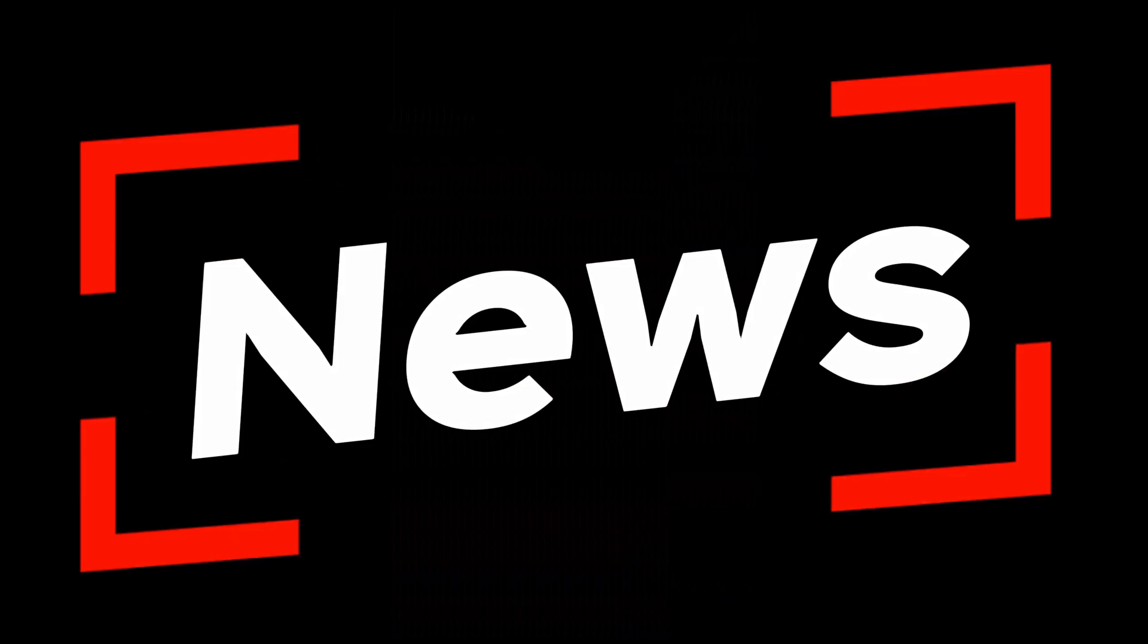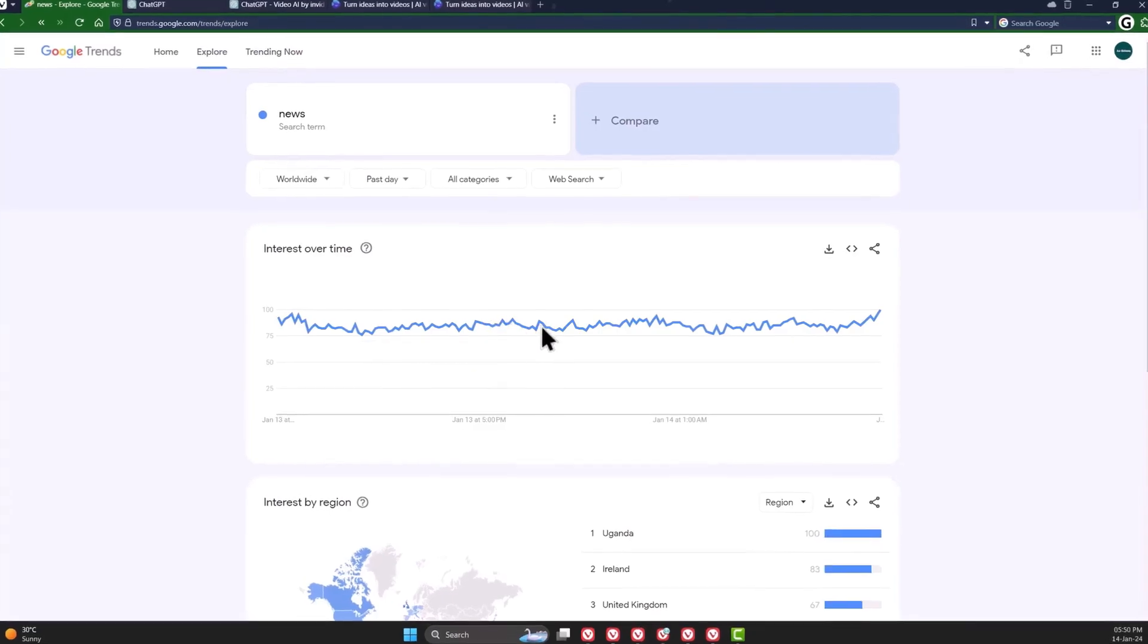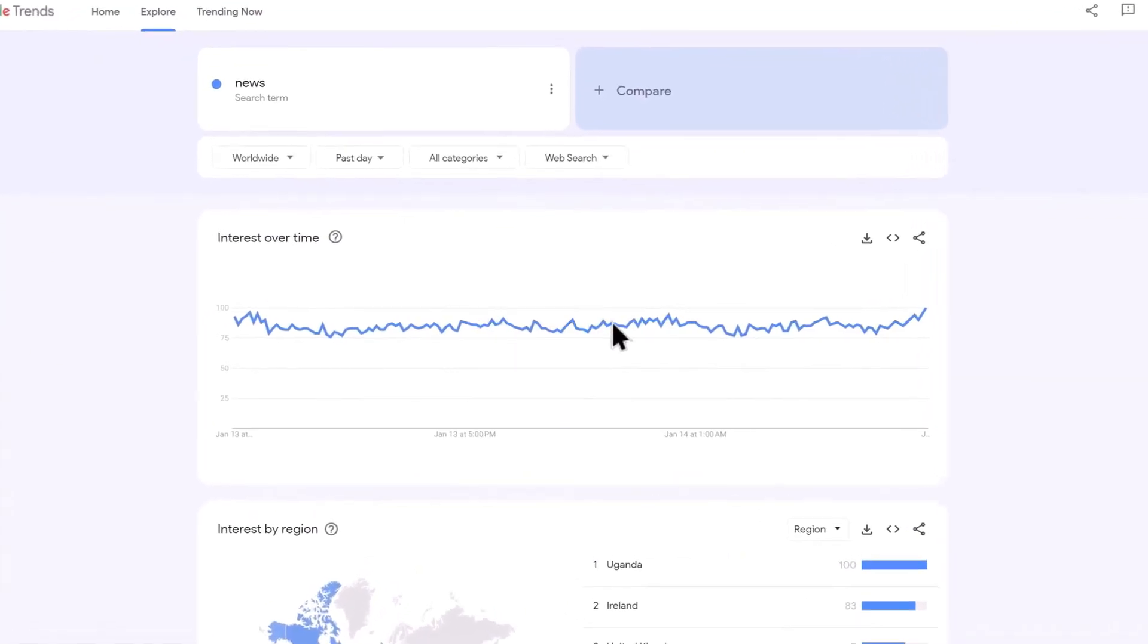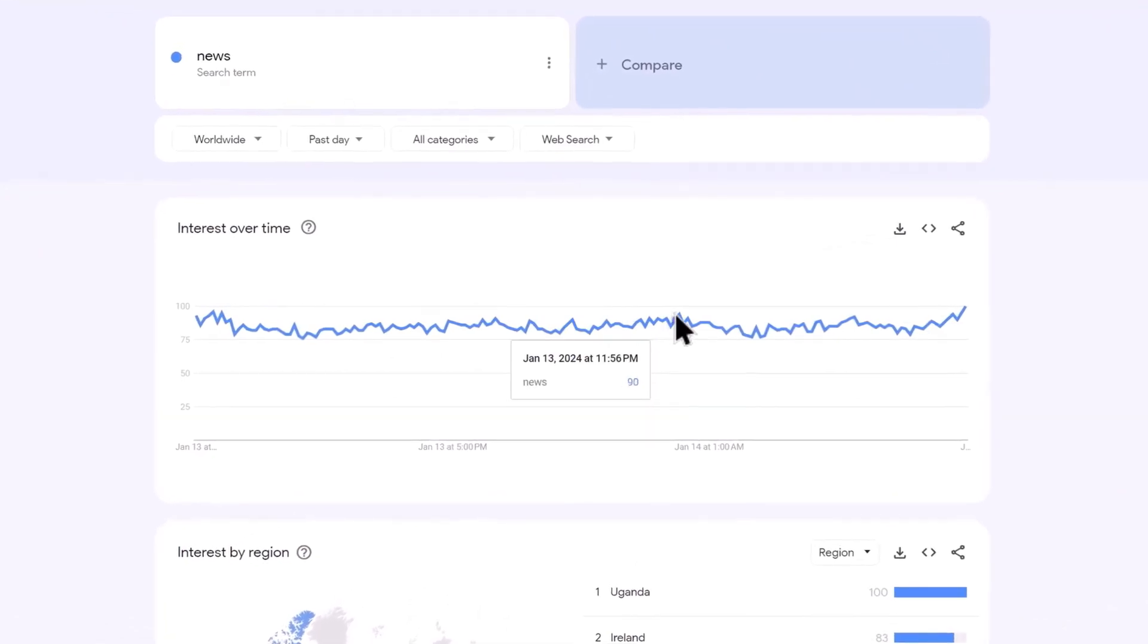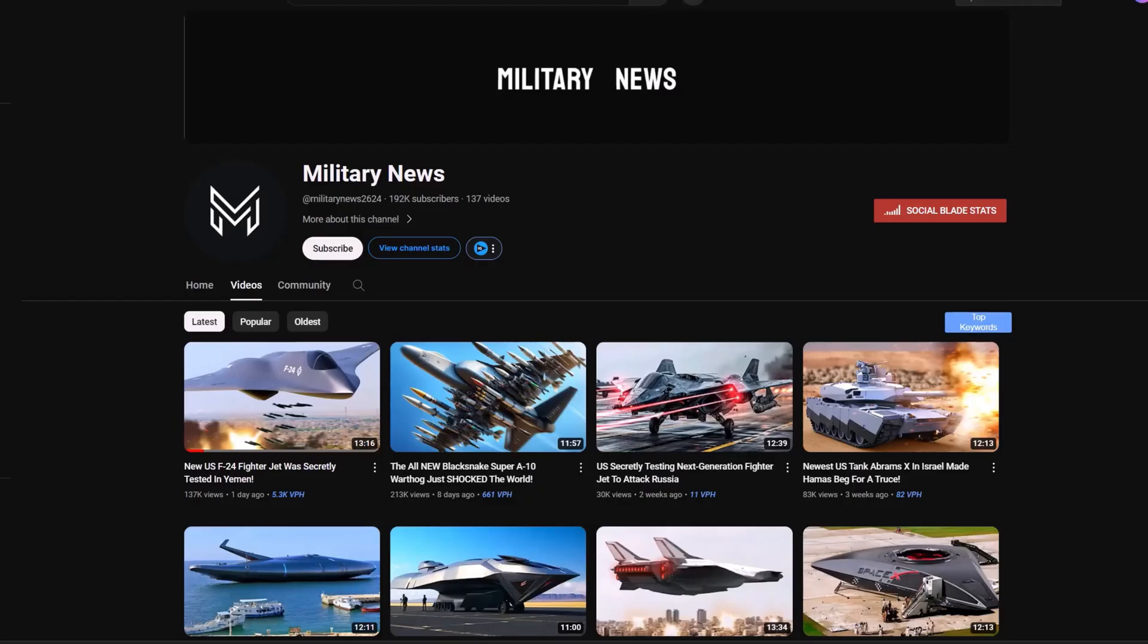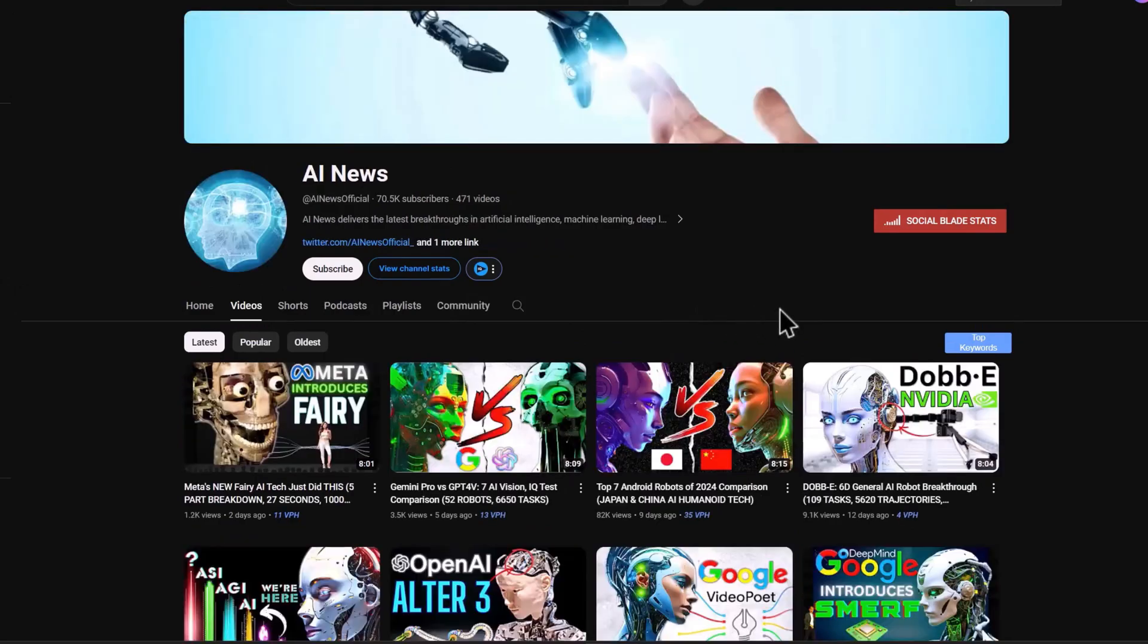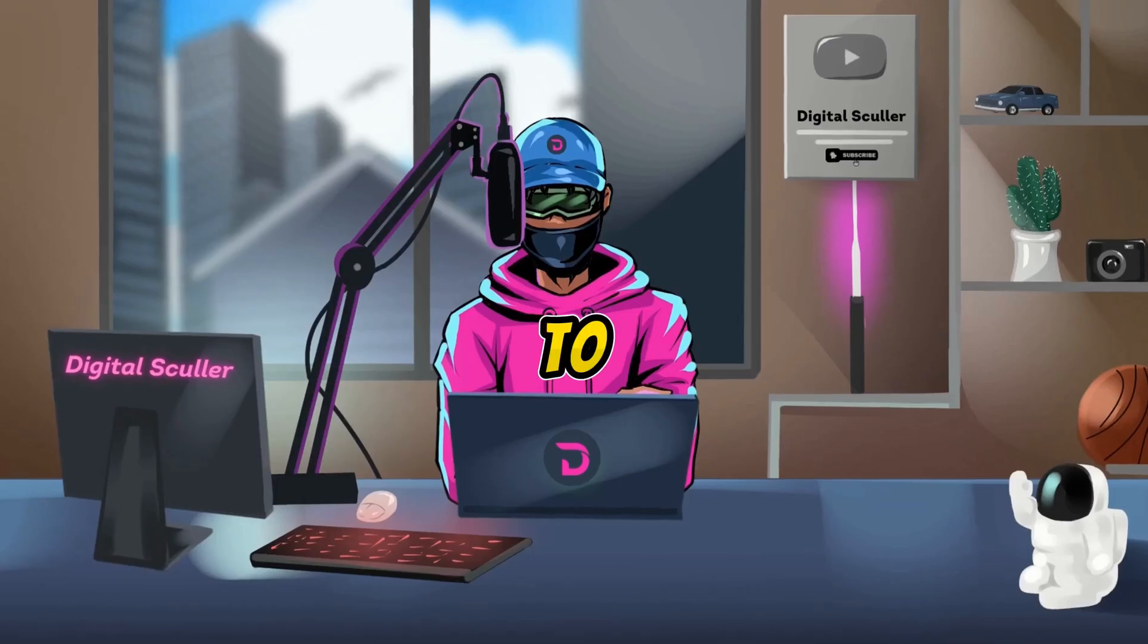The last niche is the news niche. This has always been on the upward trend and will continue to be since people want to be aware of the latest news. I've seen successful news channels on topics like the military, car and vehicle, artificial intelligence, and technology.